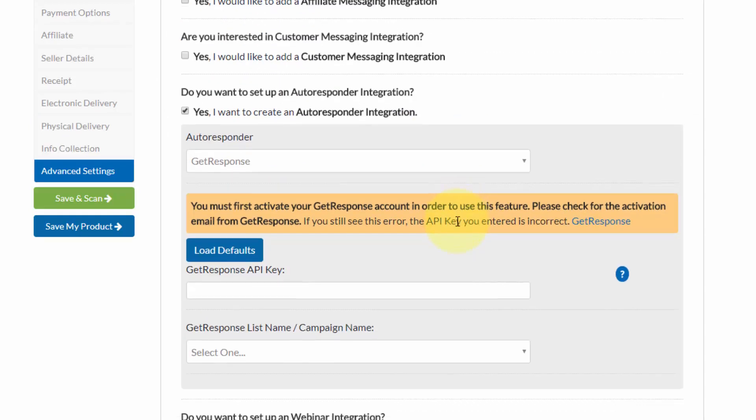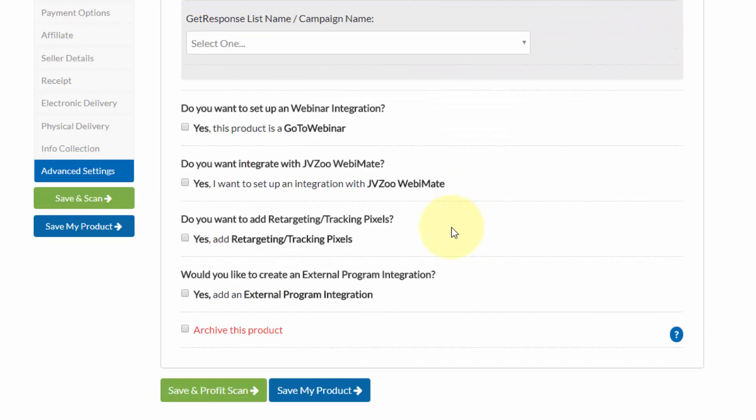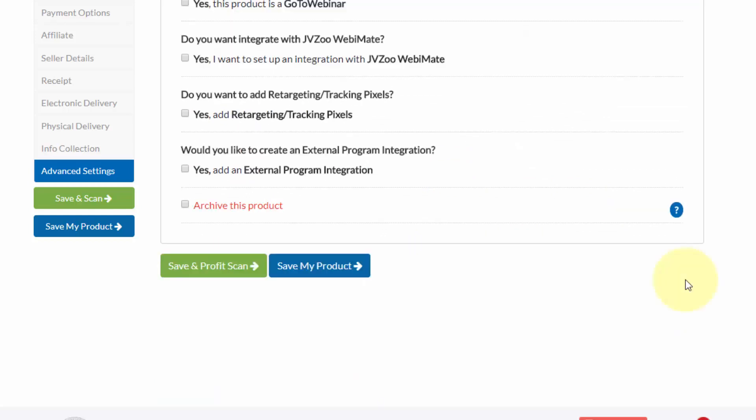And then once we've gone through and made sure that all our other settings are correct, we want to click on save my product. And that's all there is to it. Now you're ready to sell your physical products on the JVZoo platform. That's it for this video. Take care.